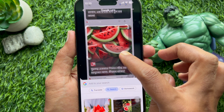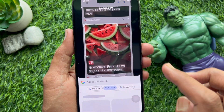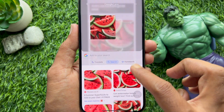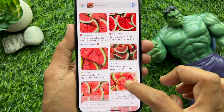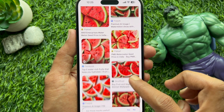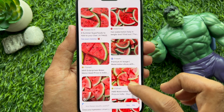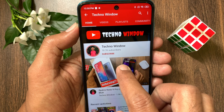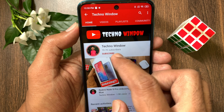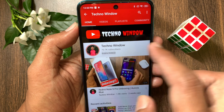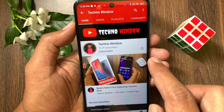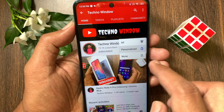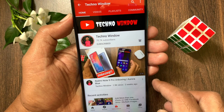This will select the item and show you the details. These are the steps to use Google Circle to Search on iPhone. Hope this video helps you. Please subscribe to my channel by tapping the subscribe button and also tap the bell icon to receive notifications about all new videos.